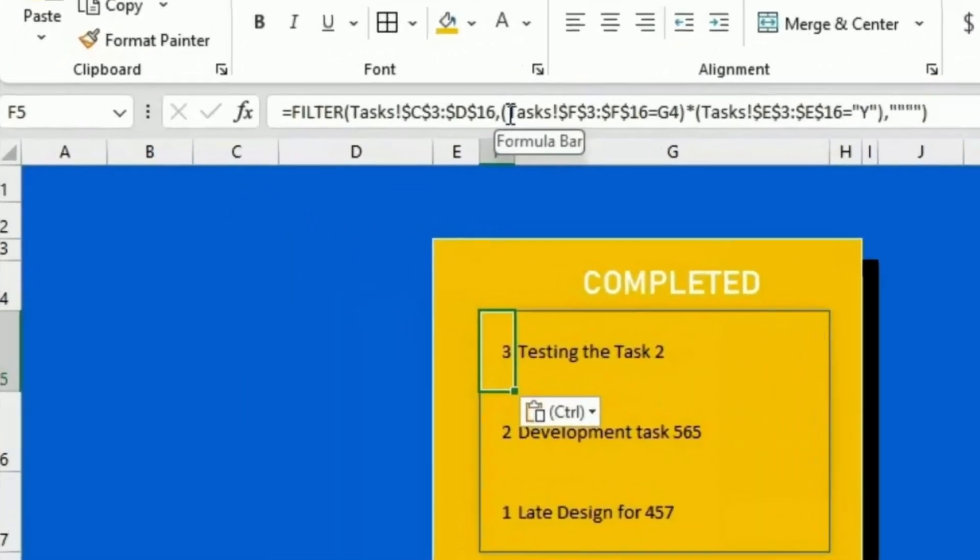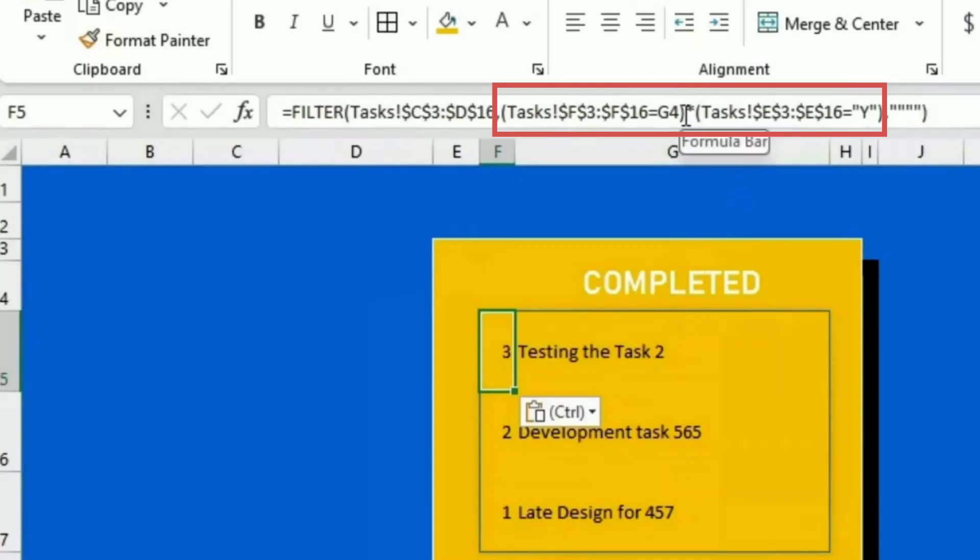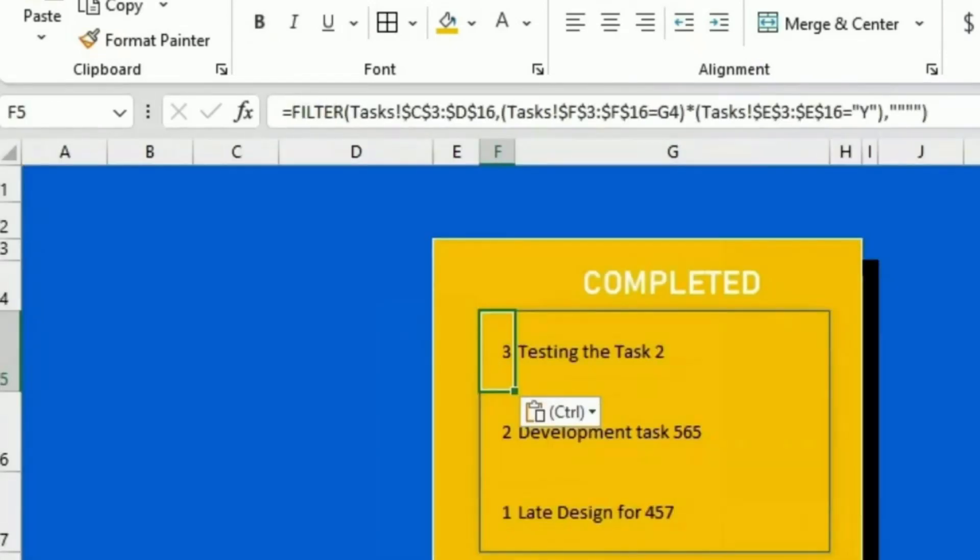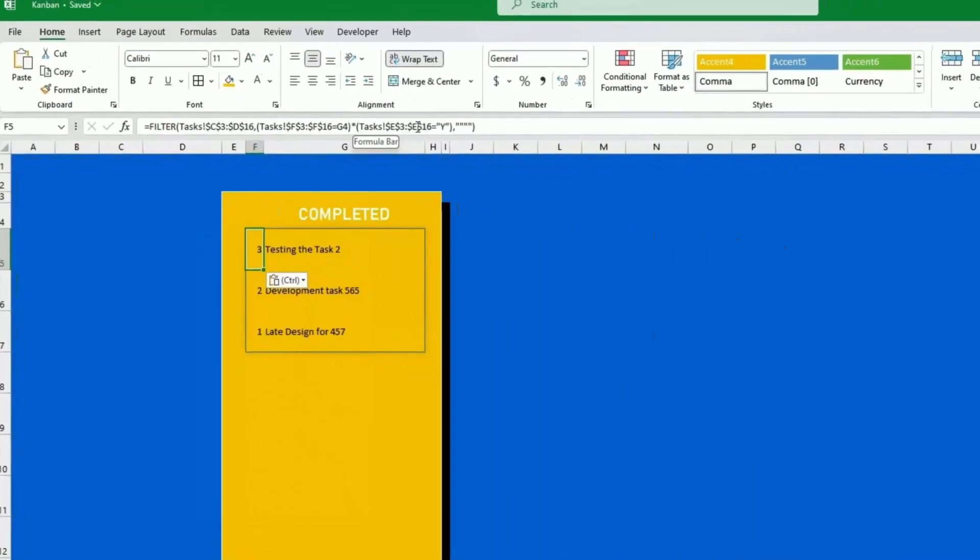And what is the condition? The condition is that the column F, which is the status, equals F4, which is this one, which is completed. And I have made it a bit more complicated. I've added another condition which is that the Kanban itself flag is set to yes, which is the column E. But I didn't want to make it too complicated. It's quite visual this way. So we have the tasks here that are completed and that have the Kanban flag set to yes.